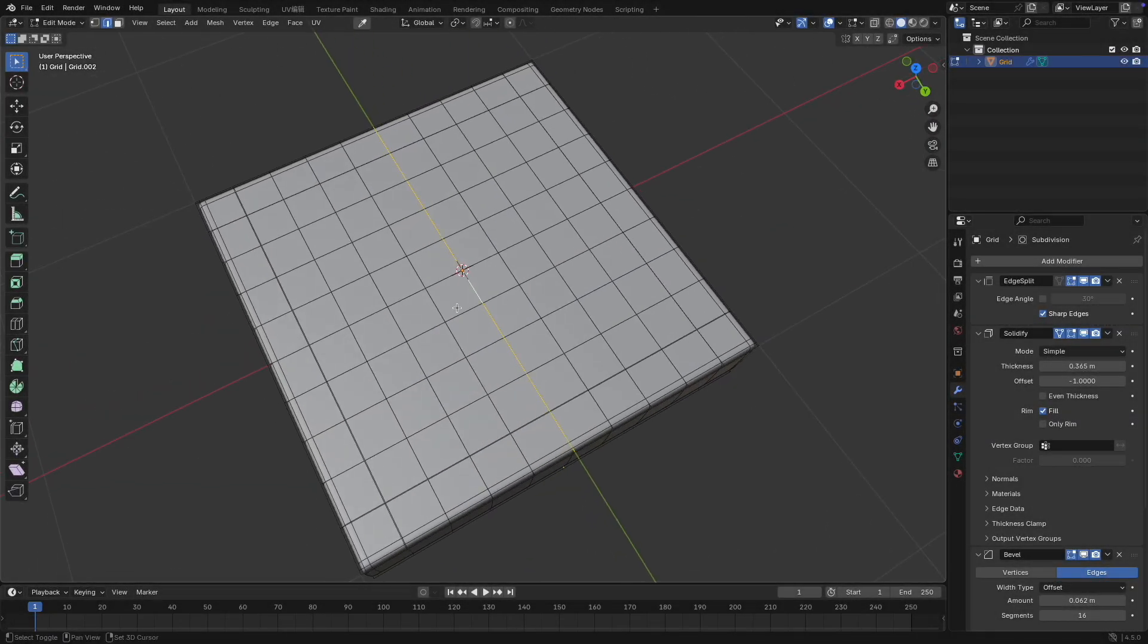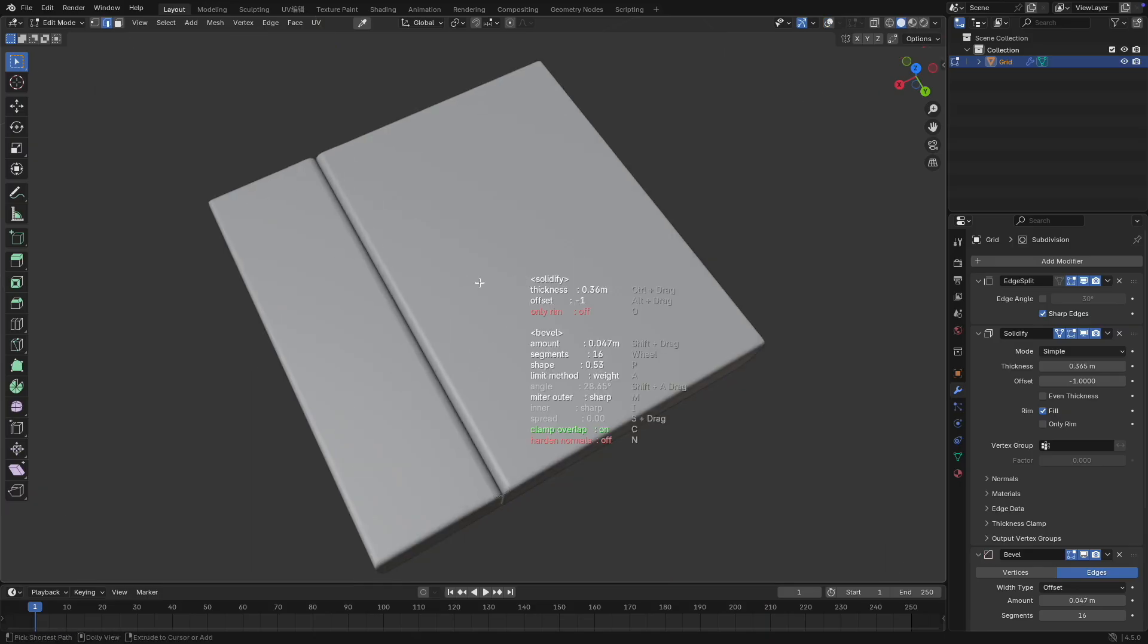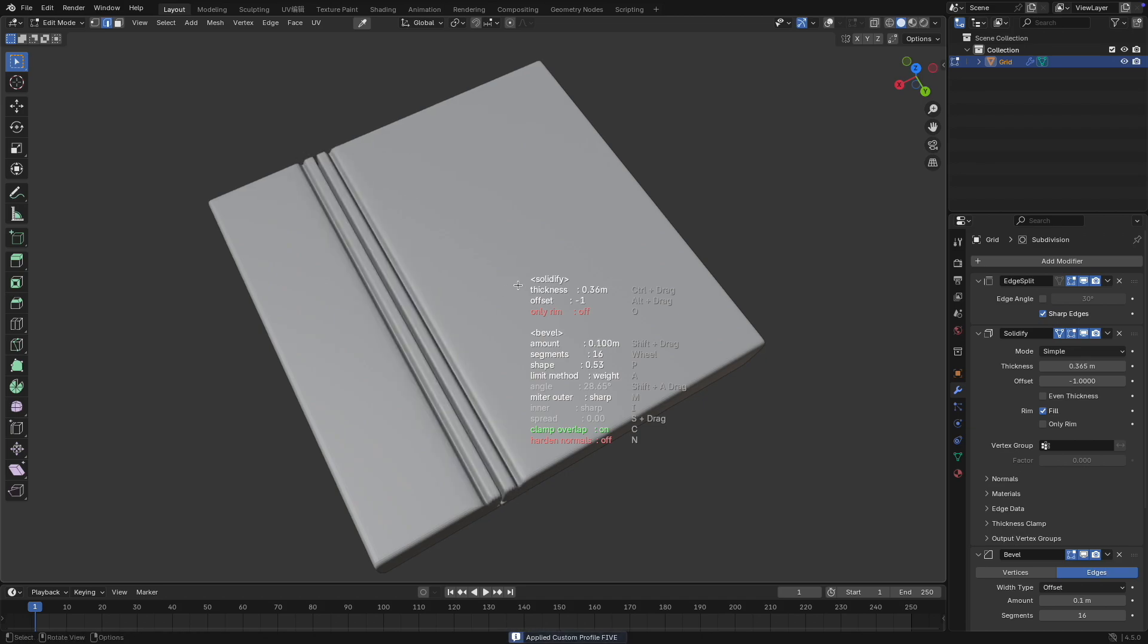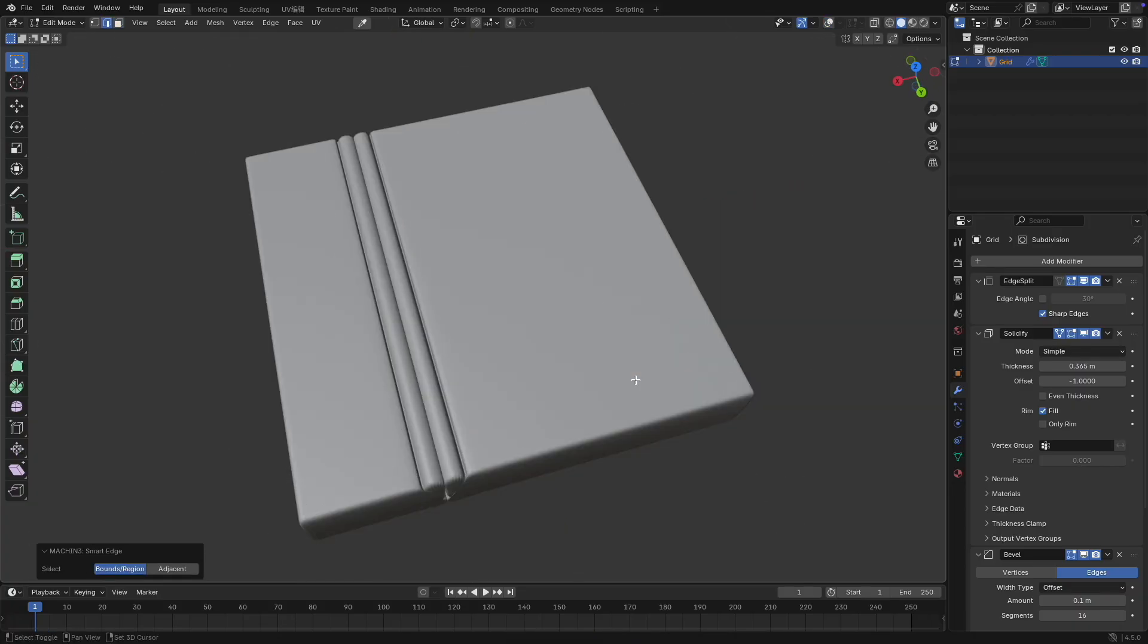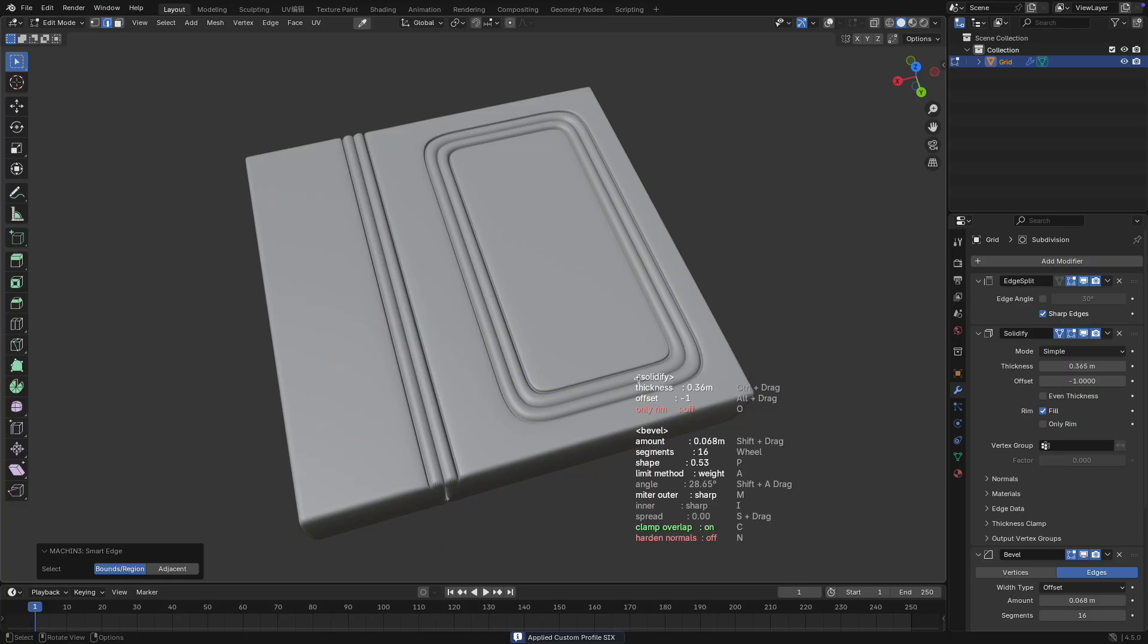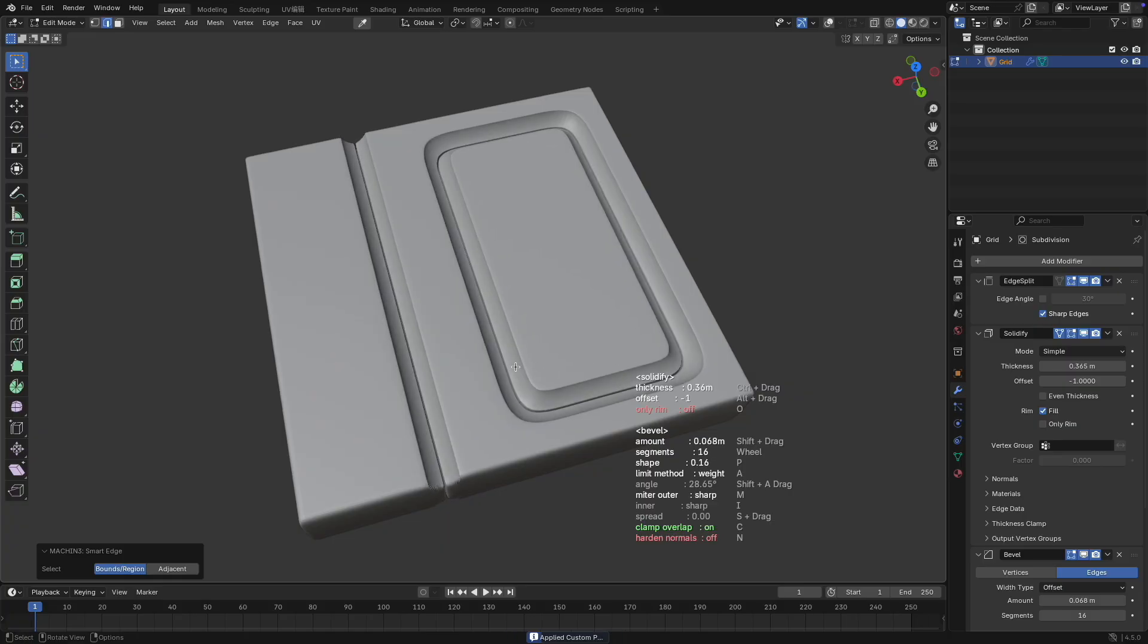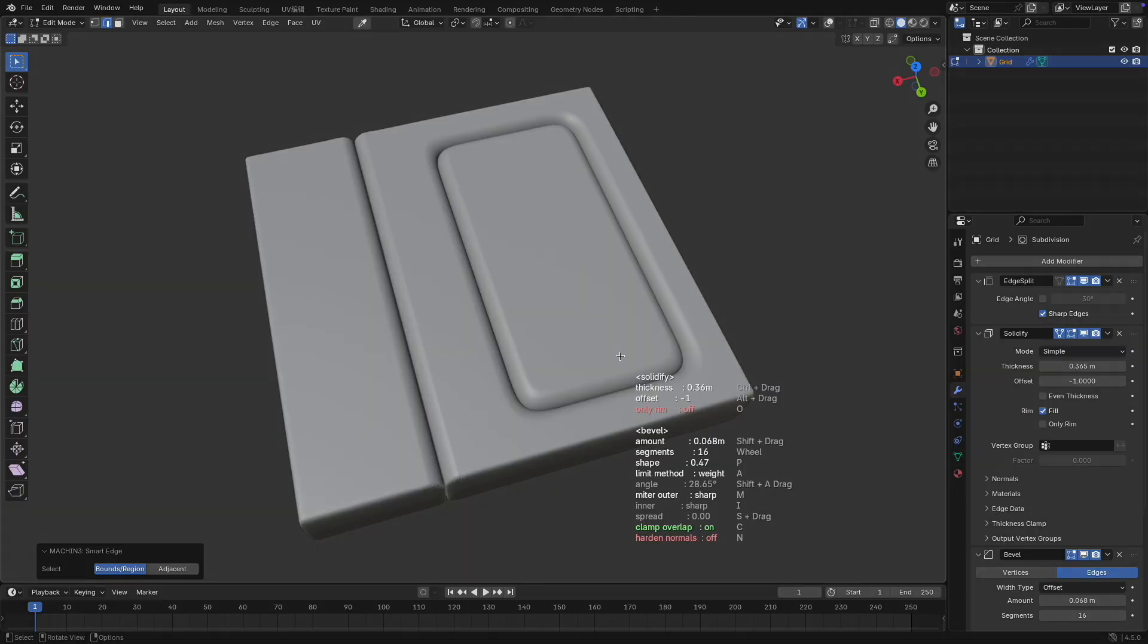I added six preset bevel profiles to cuts tools. After selecting edges and pressing Shift plus Q to enter cutting mode, you can press the number keys 1 through 6 on your keyboard to switch between the different preset bevel profiles. Holding down the P key and moving the mouse left or right will revert to the original profile control mode for fine adjustments.